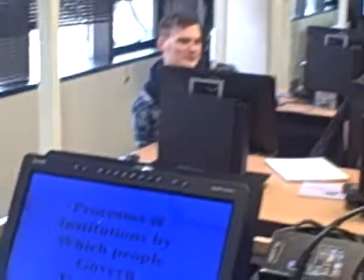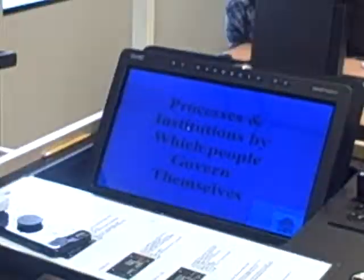Wow, I hope I don't have to test you for that because I'm not going to be able to. Go ahead and click it, Kelsey. Government — what I said was just processes and institutions by which people govern themselves. That might be a little bit easier than all of that, but you get the idea.